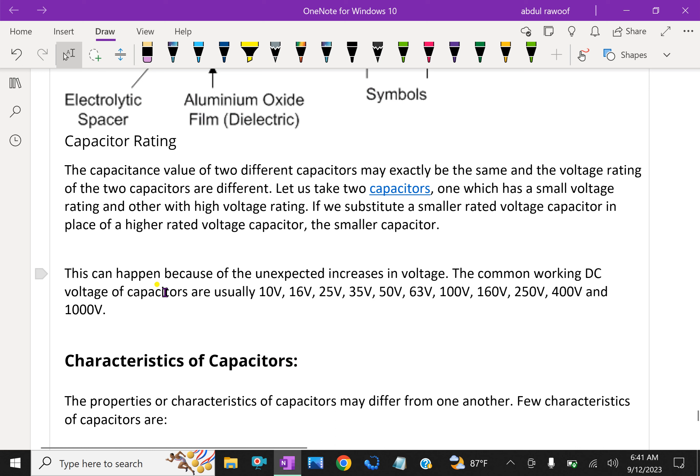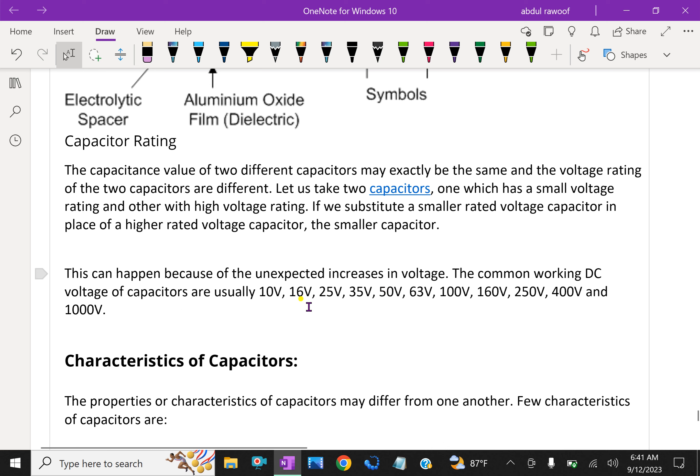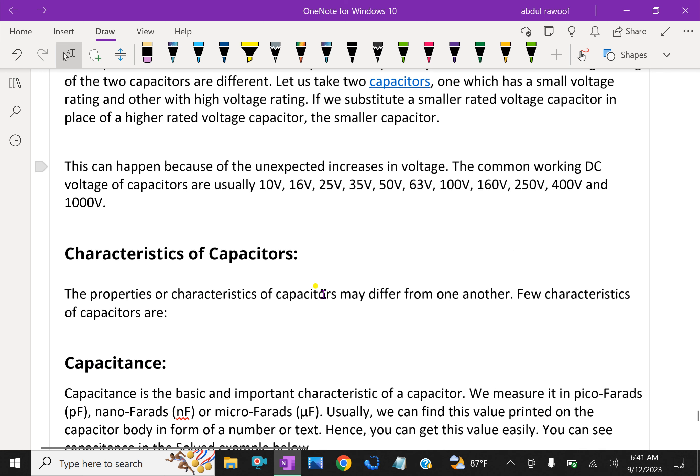This can happen because of unexpected increases in voltage causing the dielectric to rupture. The common working DC voltages for capacitors are usually 10V, 16V, 25V, 35V, 50V, 63V, 100V, 160V, 250V, 400V, and 1000V.